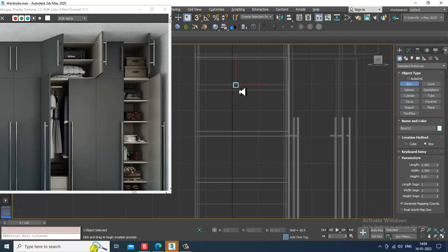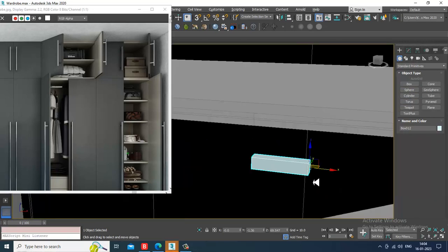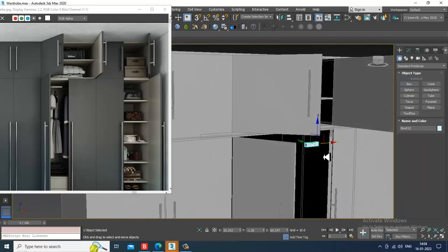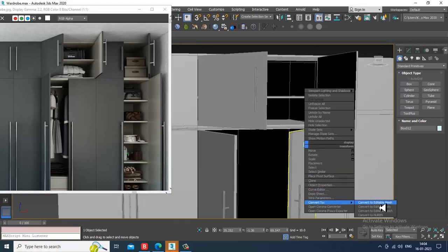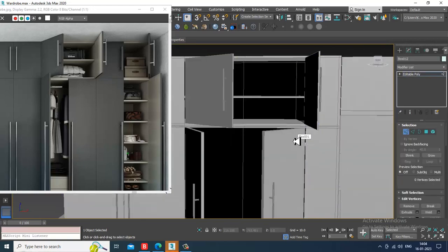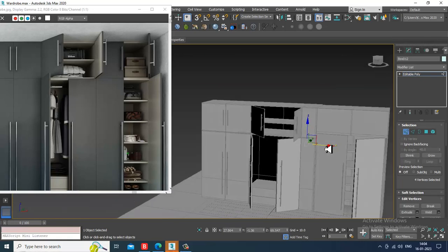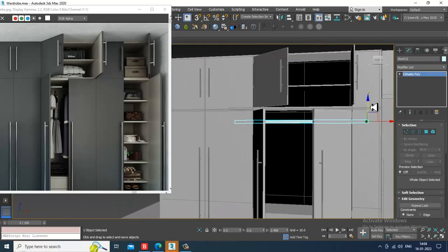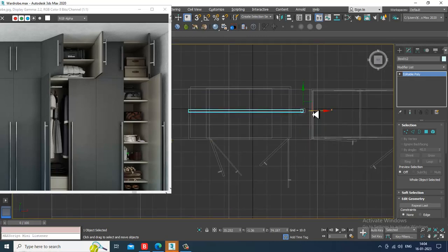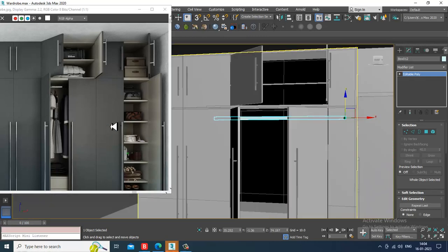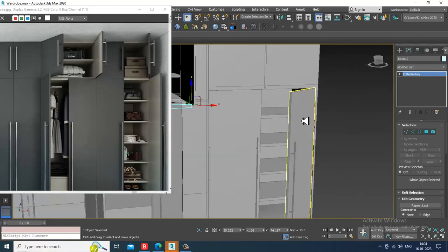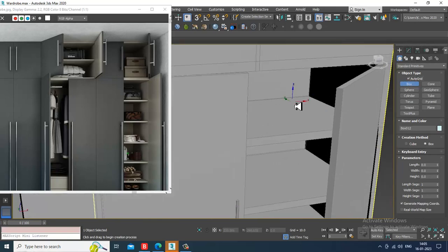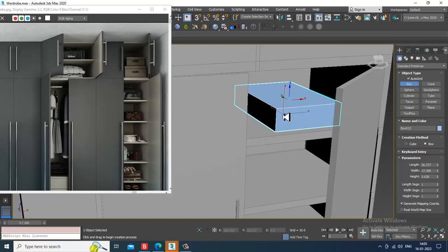I'll just take a box over here and slightly drag it till here. I'll convert to editable poly, select the vertices and slightly just push it over here. I can just move it up if required. Let's go into the top view and see the correct position. Let's create a few things like the box part over here - a few assets to show that the wardrobe is filled.